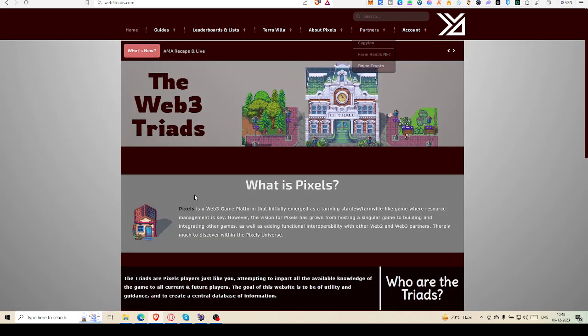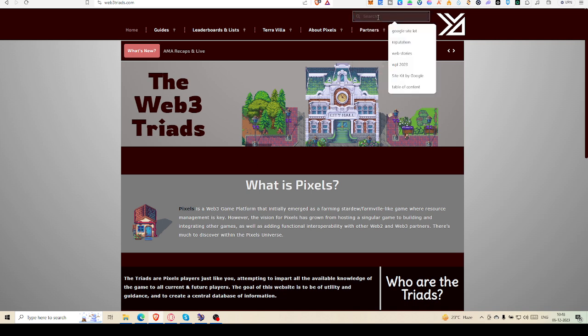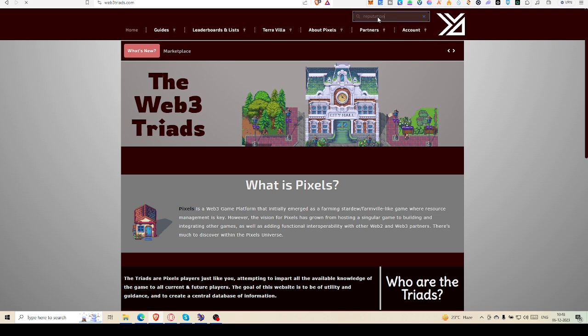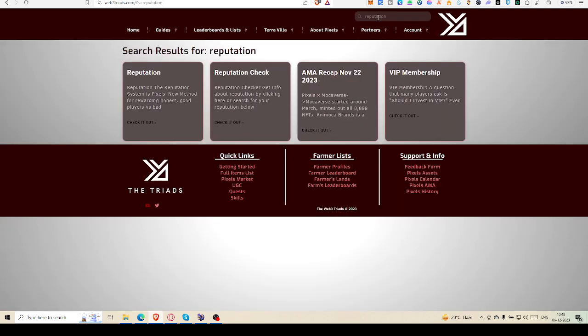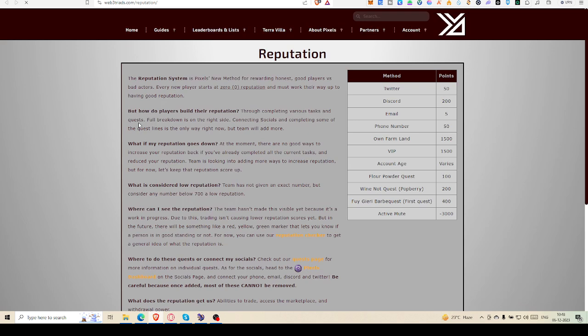You can come here, then you have to write 'reputation,' then enter search and you will land up here. Click and check out how the reputation points are divided.